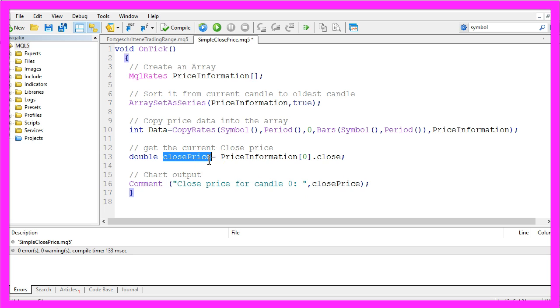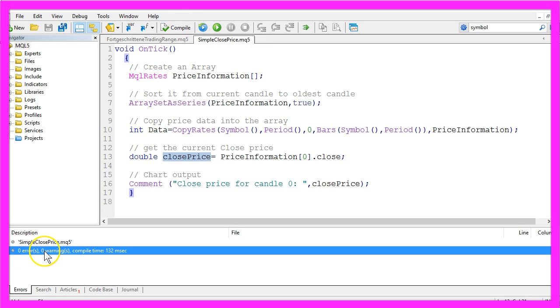Our little Expert Advisor is finished, so let's click on the compile button here or press F7. You should see that the code compiled without any errors and without any warnings.